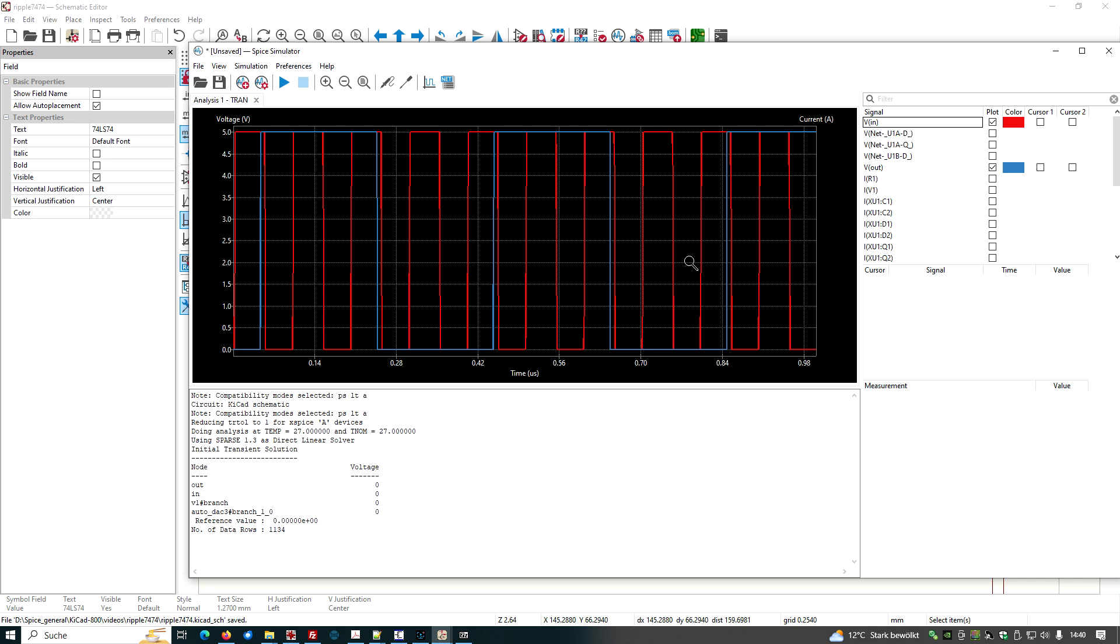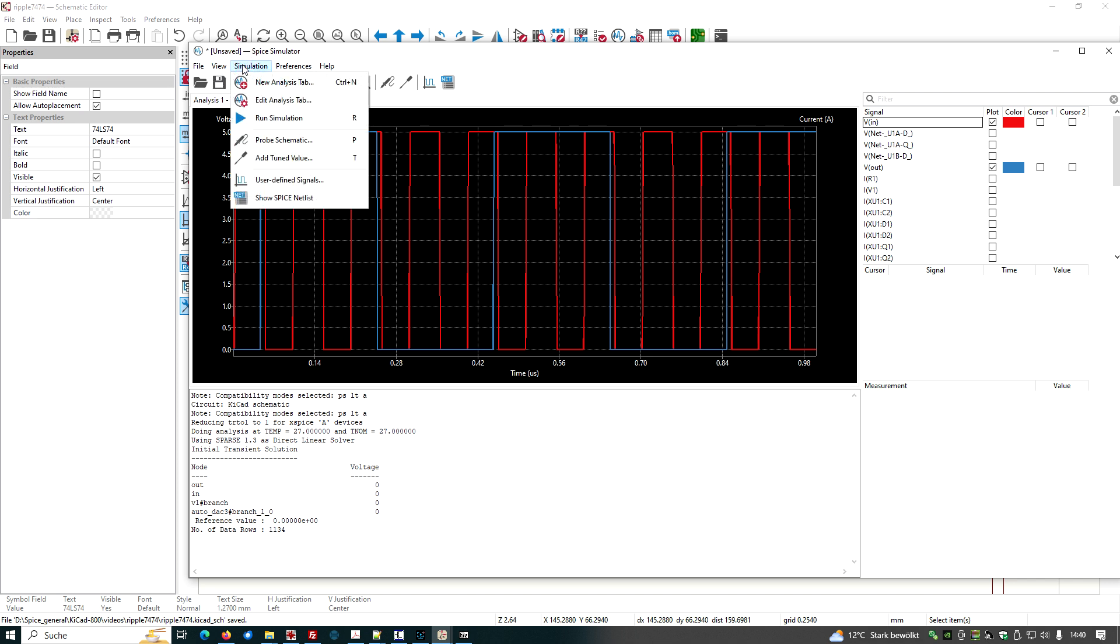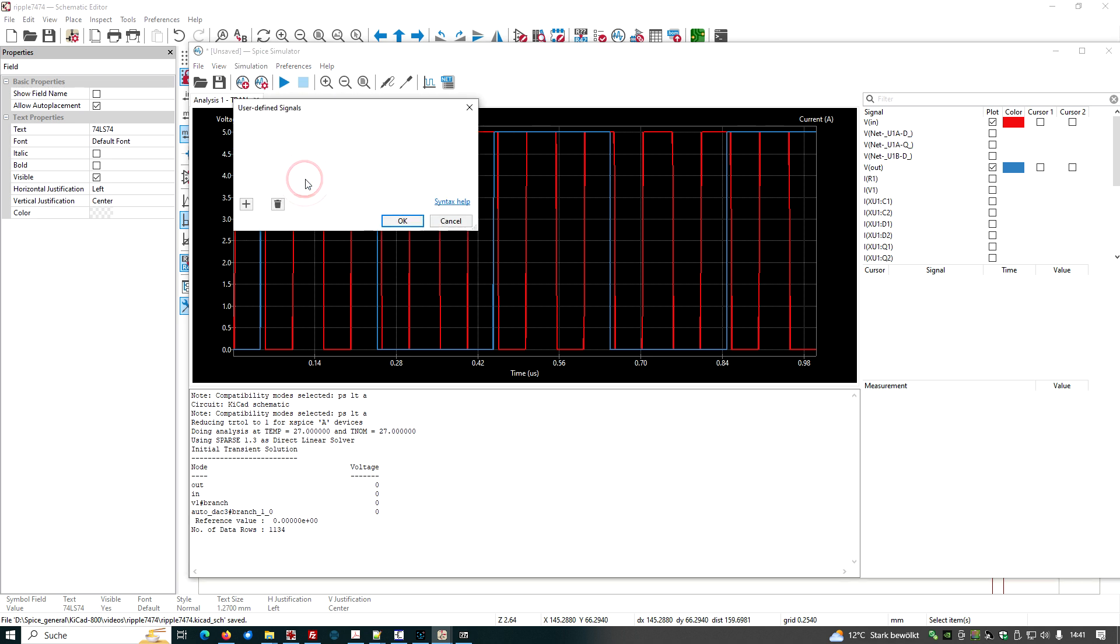We can improve a little bit on the plotting. And if we say we shift the output voltage a little bit, we can do this by going to simulation. Choose user defined signal. We add such a signal.